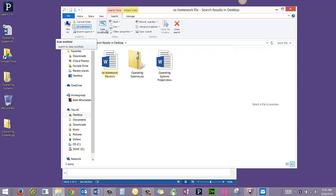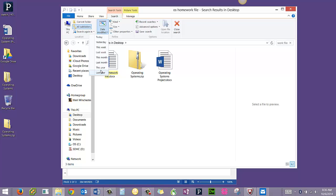You also have the option to search for things by the date modified. Often I'll remember when I was working on something this week, last month, and that can also limit the areas that the search result is working for and make it a little faster.